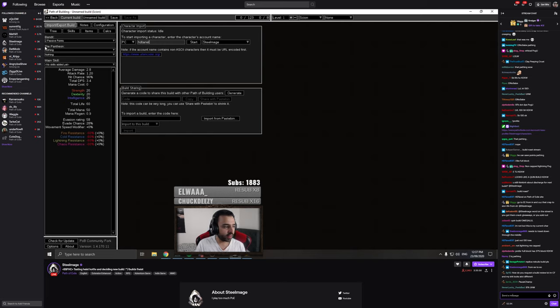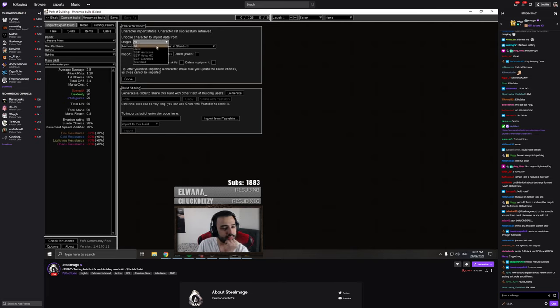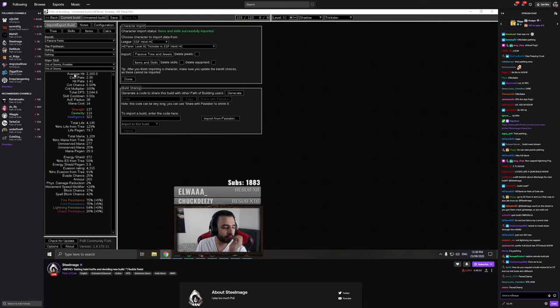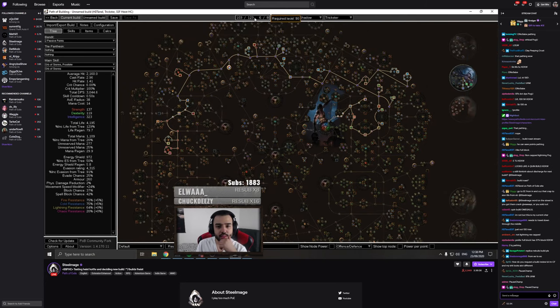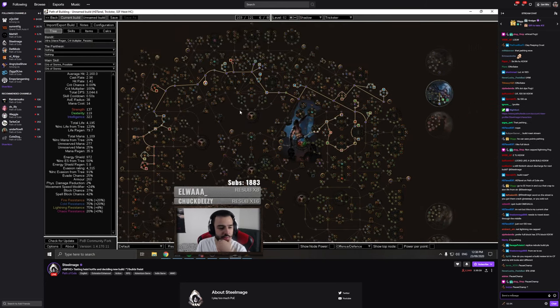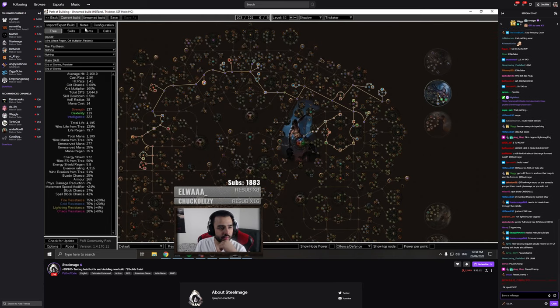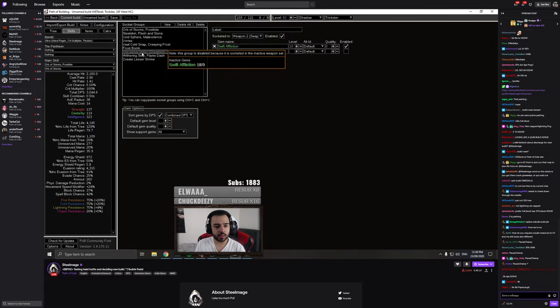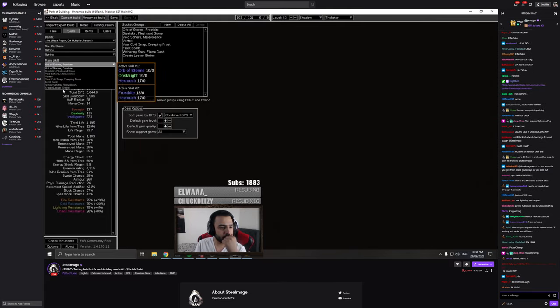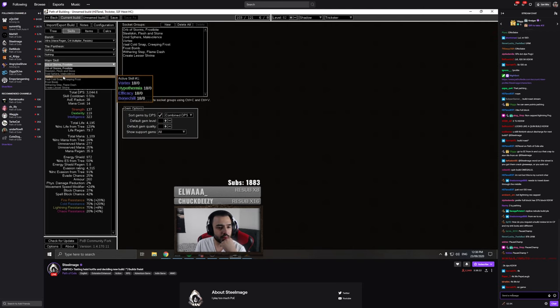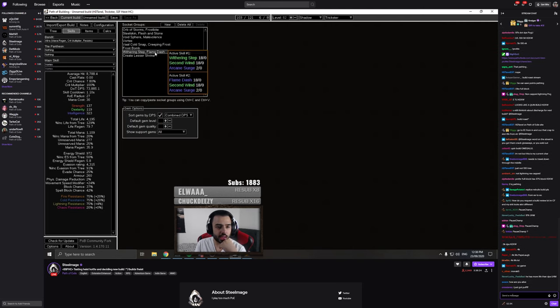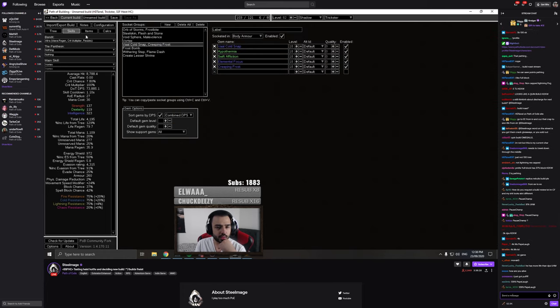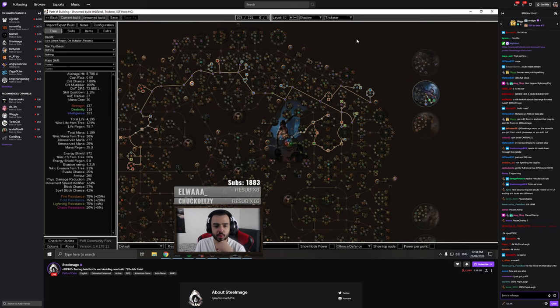Alright, so... Okay, let's get to the point. Okay, skills disabled, disabled, disabled. Ohhhh. So you're playing cold D.O.T. at the moment.